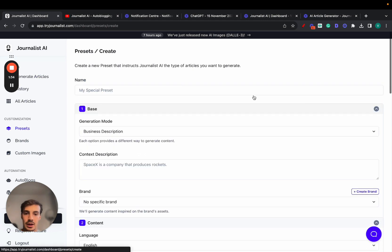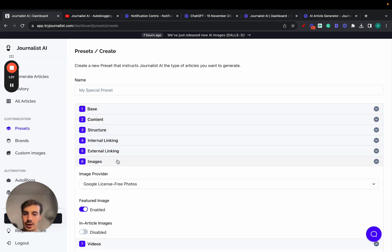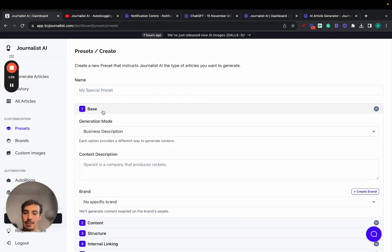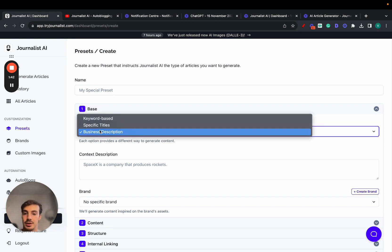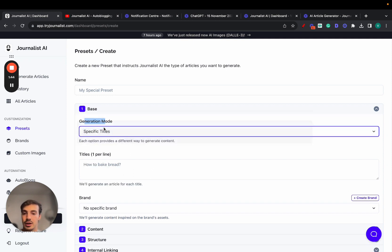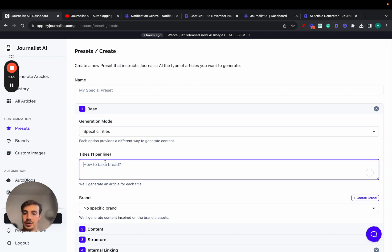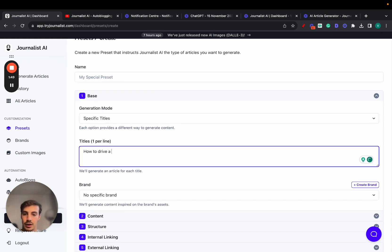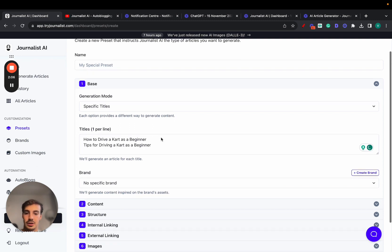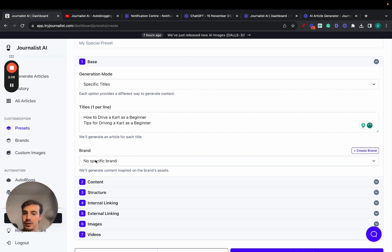Here's where the fun begins — the advanced mode. First, you need to create a preset. The generation mode can be a business description, specific titles, or keyword-based. Let's do specific titles. We'll go with 'How to Drive a Cart as a Beginner' and 'Tips for Driving a Cart as a Beginner' — just for test purposes.